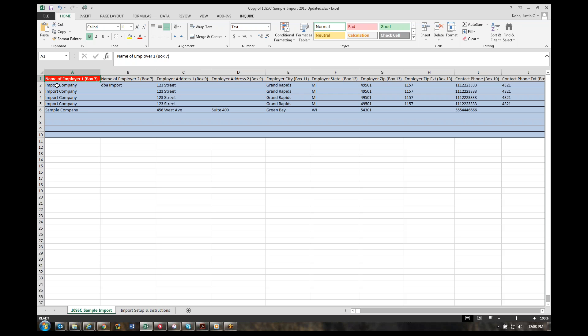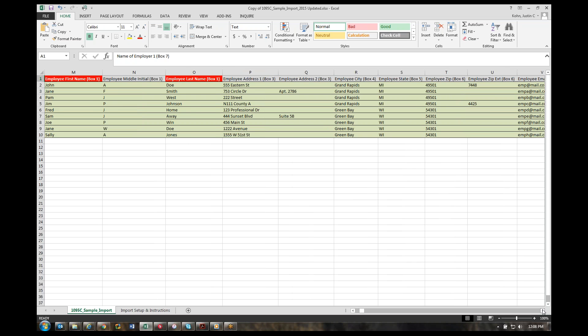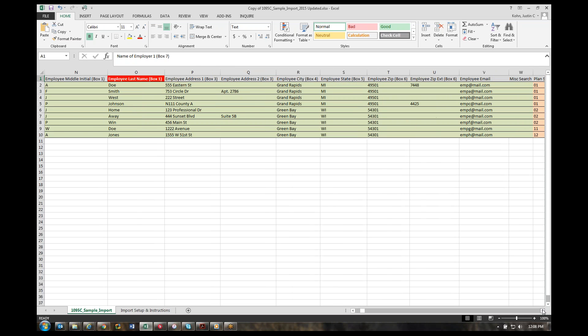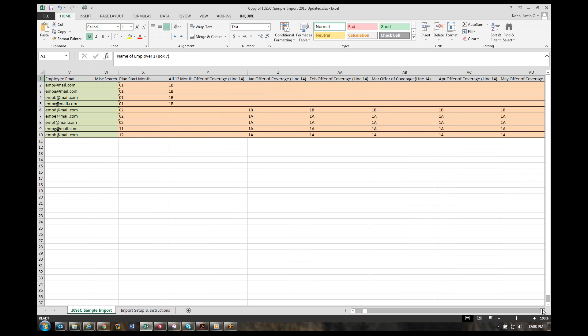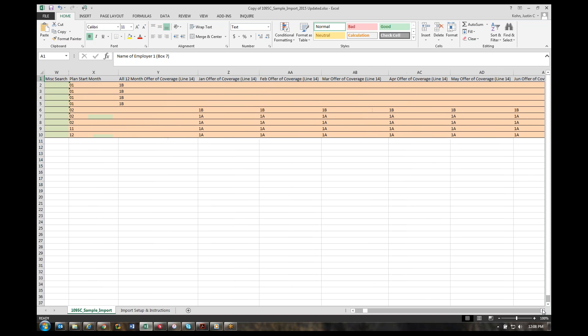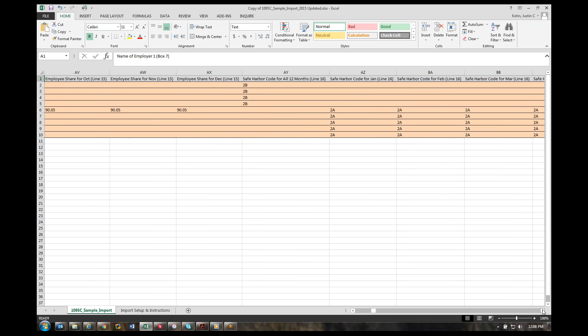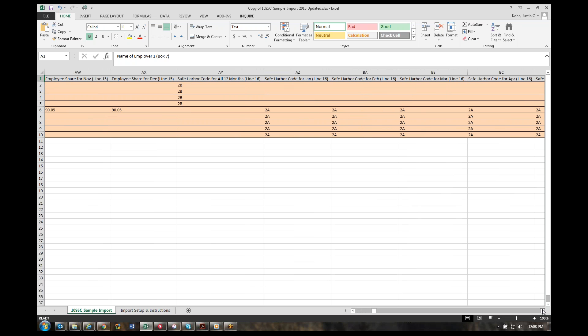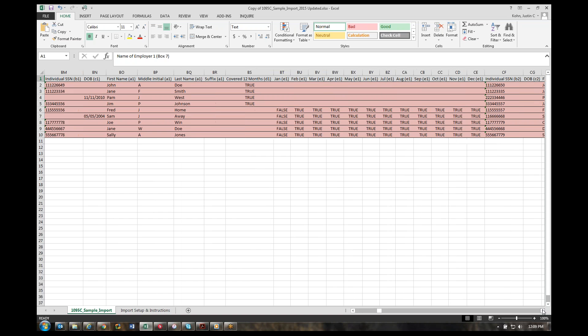All the data on row two is equivalent to one employee's 1095-C form. You've got your employer information first, followed by the employee information, and then finally lines 14 through 16, where you have your offer of coverage in line 14, followed by the lowest employee share on line 15, and then the safe harbor codes. Each of those sections have an all 12 months column and then each individual month if applicable, followed by the covered individual information.